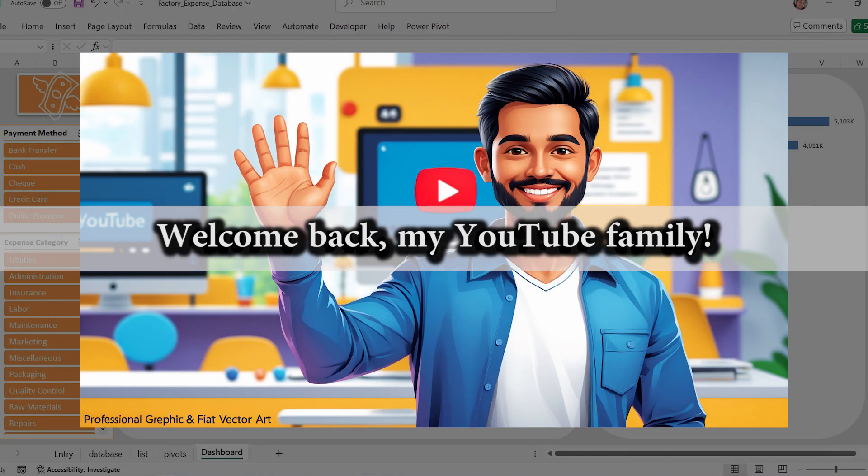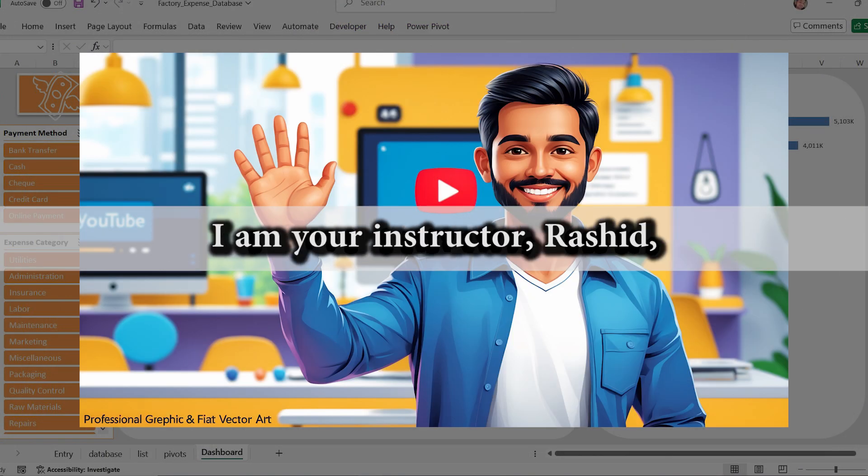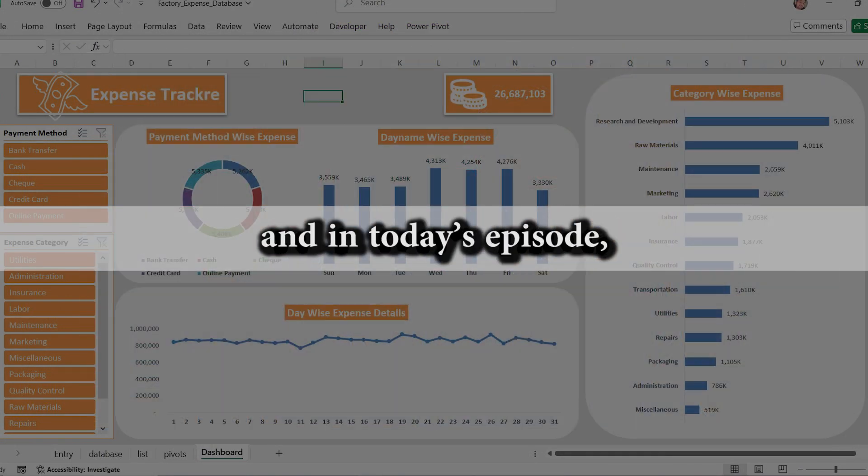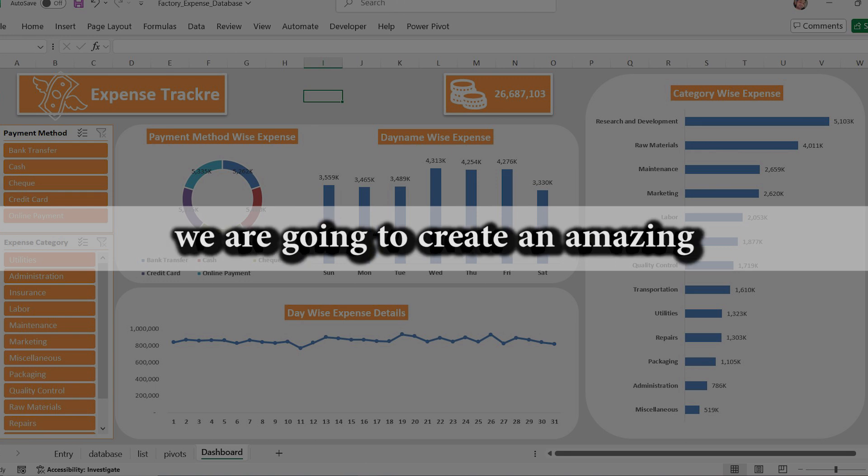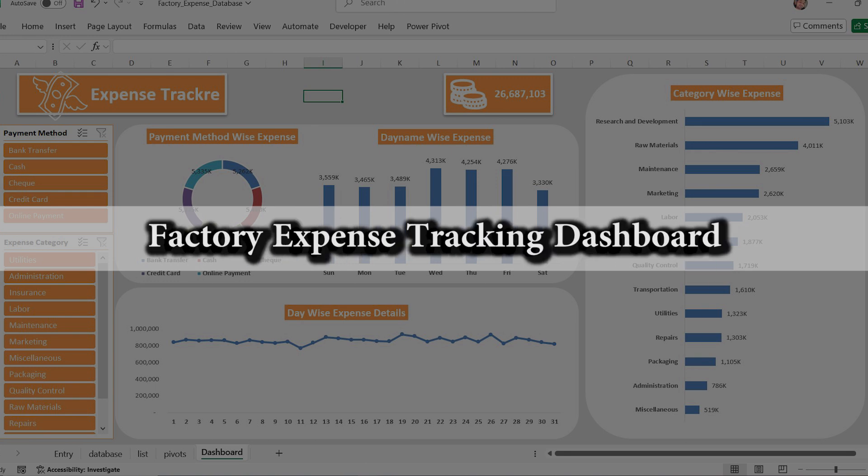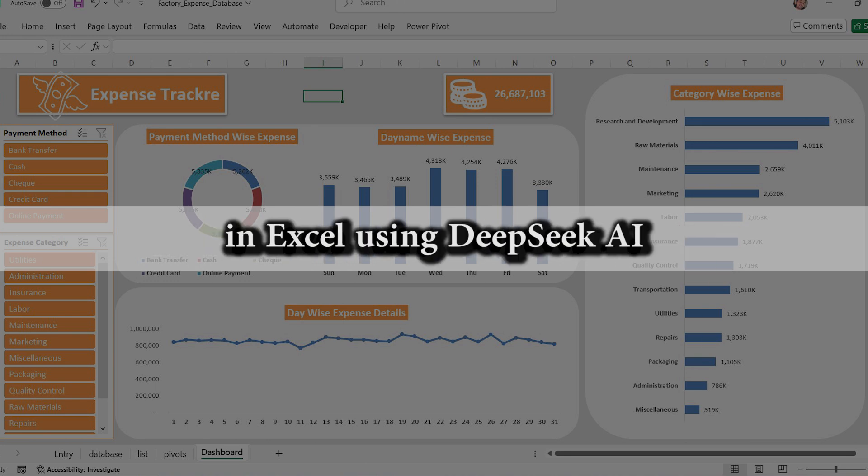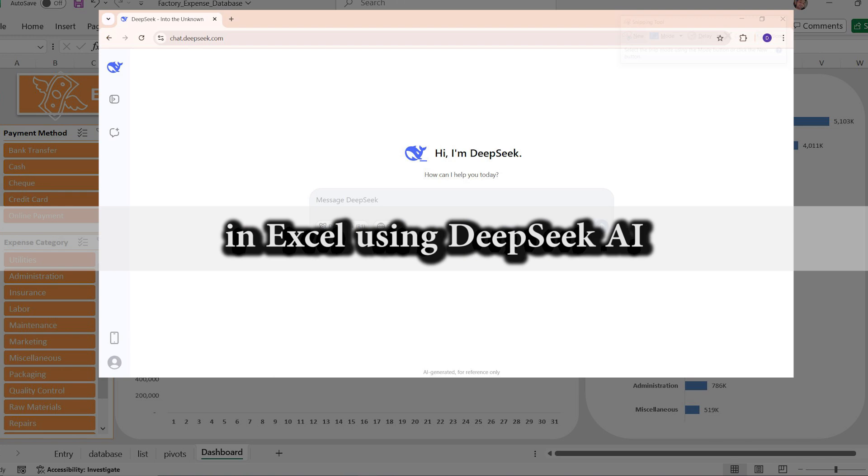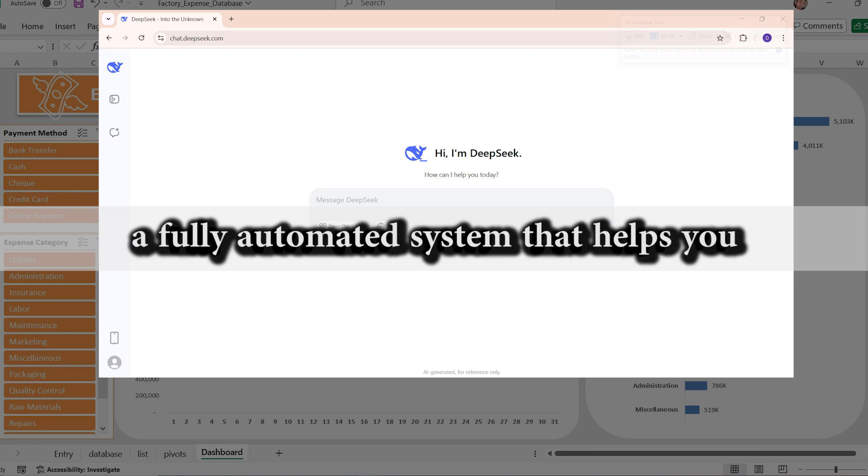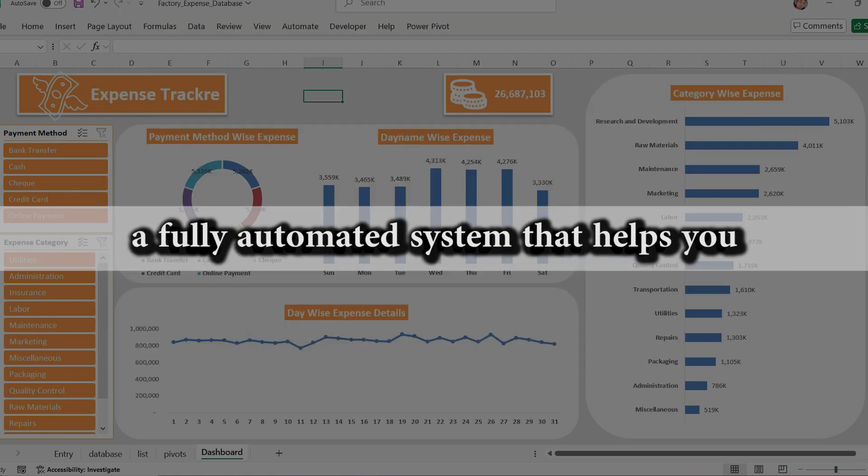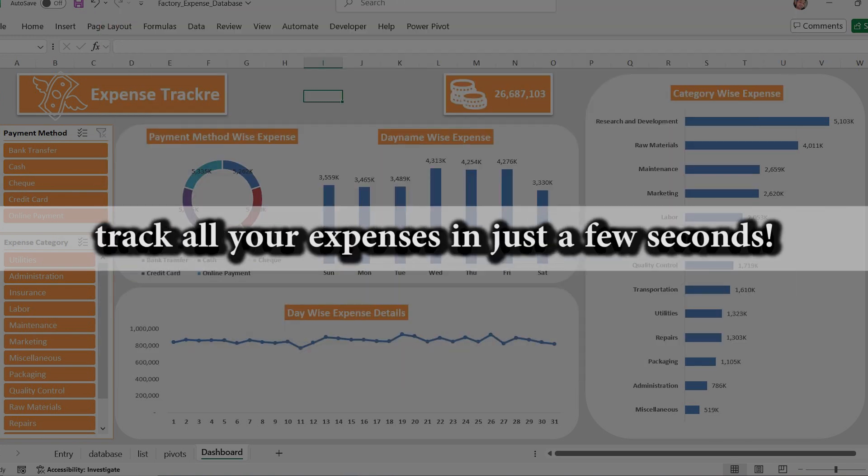Welcome back my YouTube family. I am your instructor Rashid and in today's episode we are going to create an amazing factory expense tracking dashboard in Excel using DeepSeek AI, a fully automated system that helps you track all your expenses in just a few seconds.